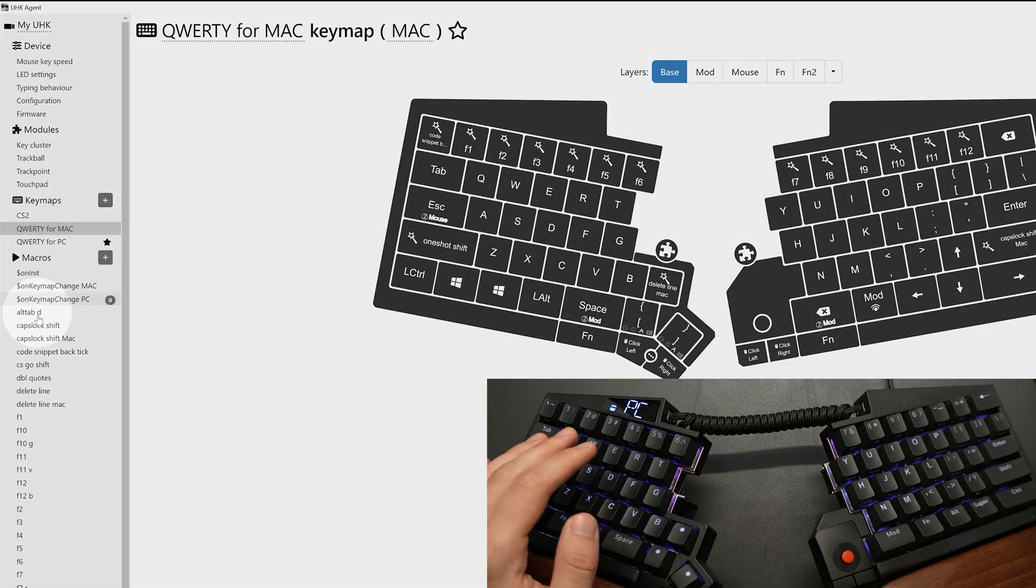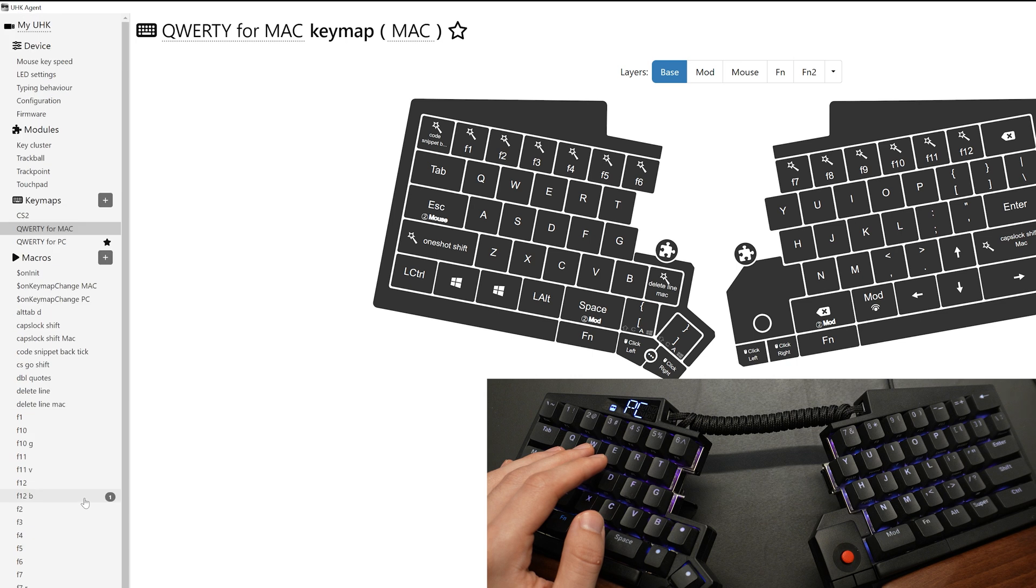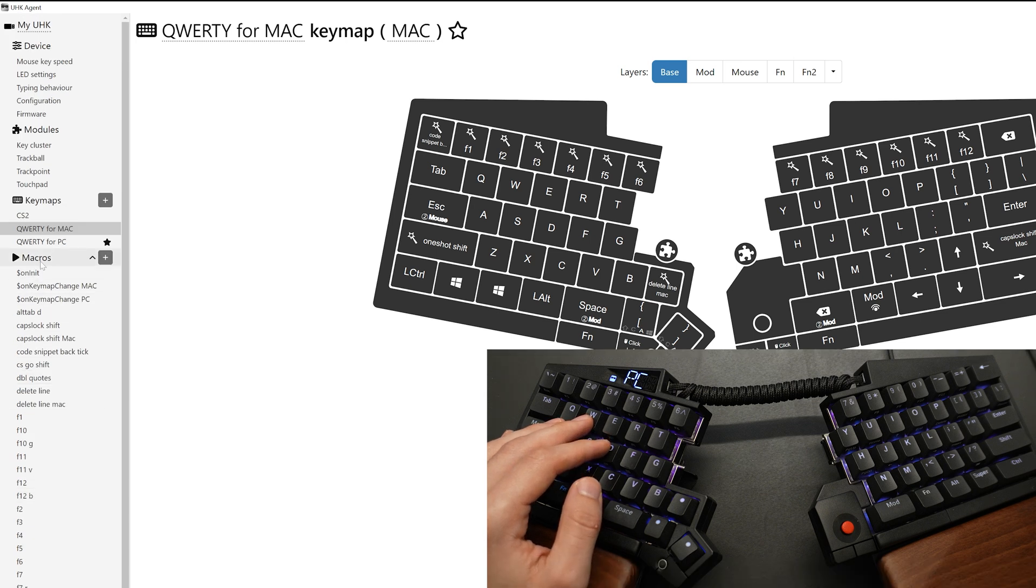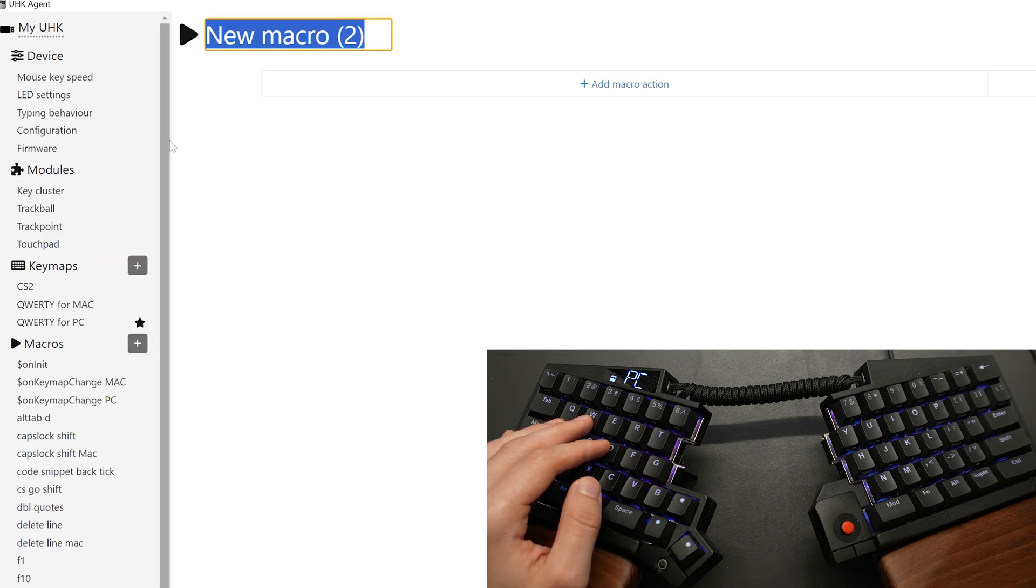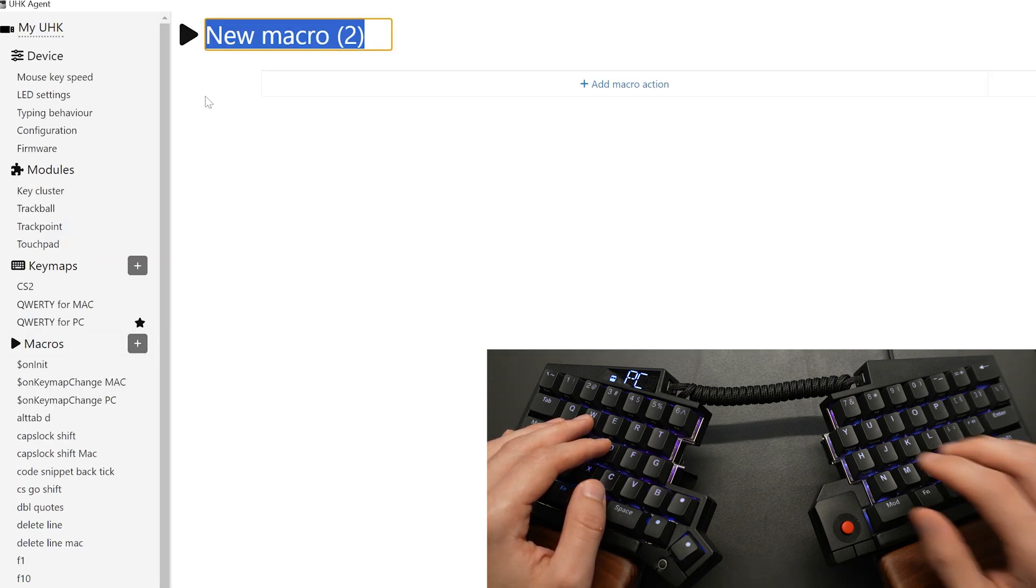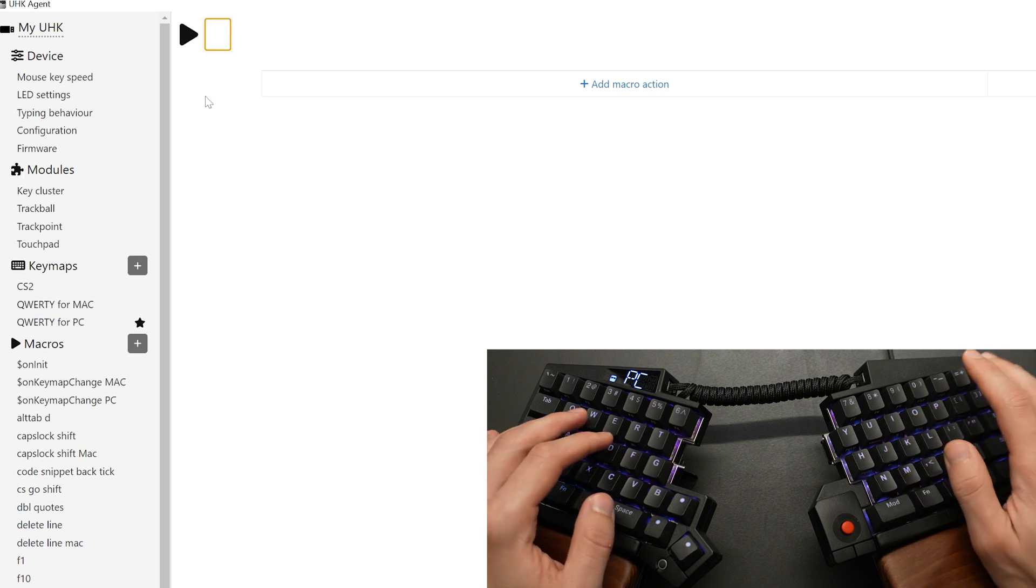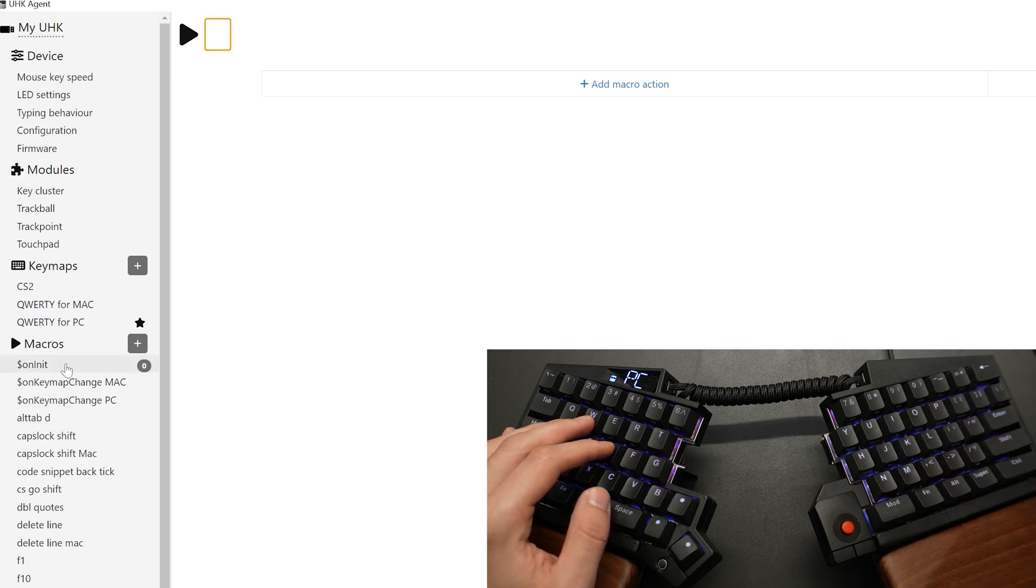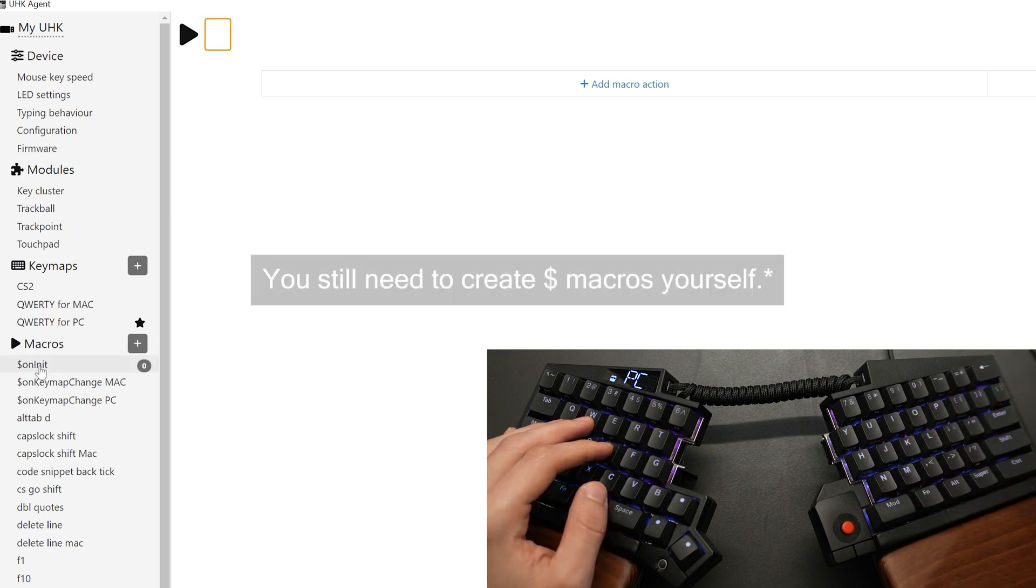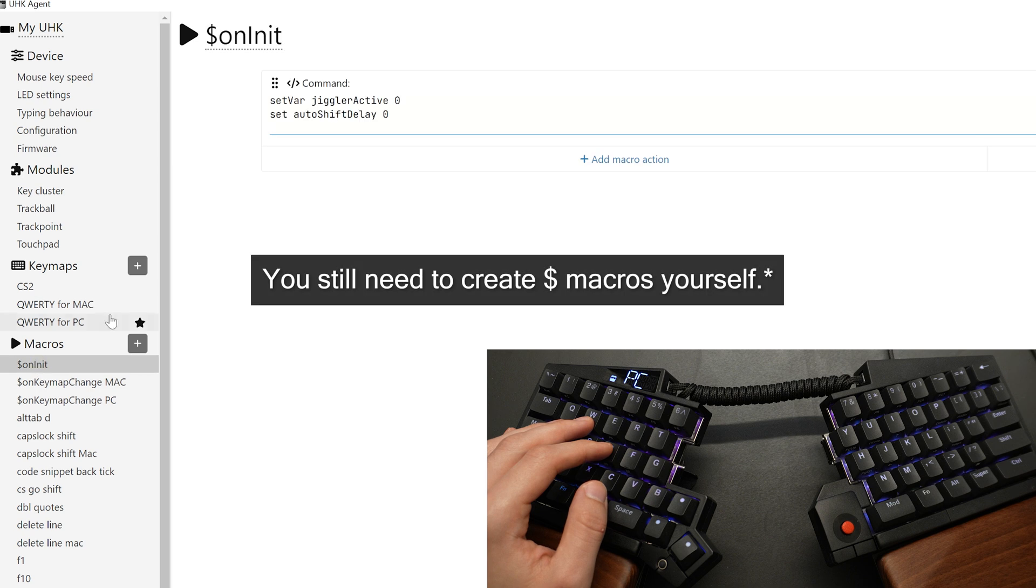So creating this macro is done entirely in the GUI like so. Here's my collection of macros, and you can see I have quite a lot of macros. So let's go through how you create a macro. All you have to do is hit plus, and then you can name it whatever you want.